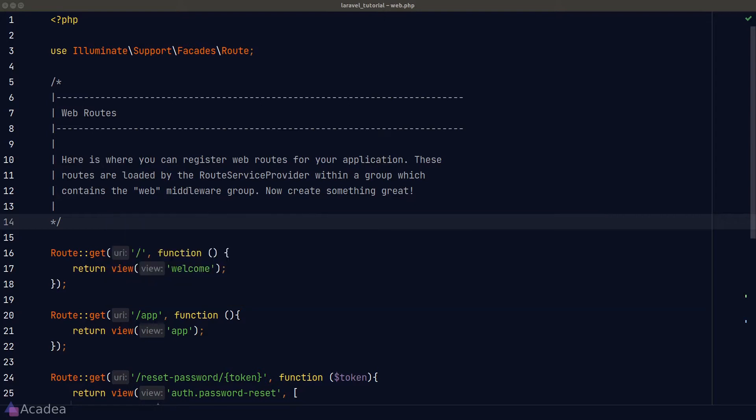And now the big question is, how are we supposed to generate this link in Laravel? The answer is simple. Thankfully, Laravel provided us a nice to use API to generate this type of links. Let's take a look at the code right now.